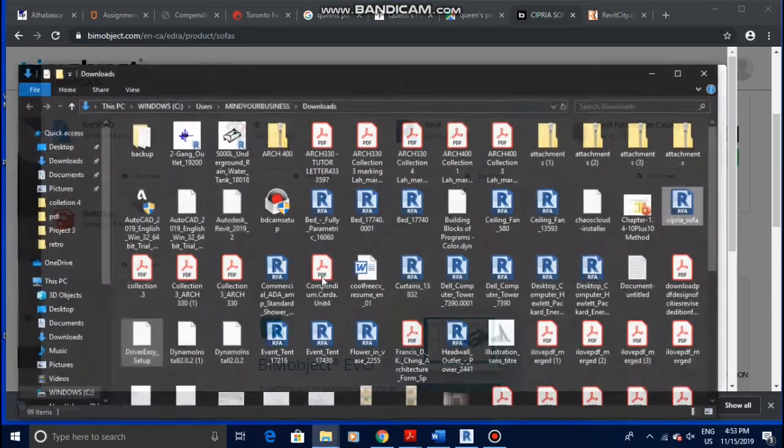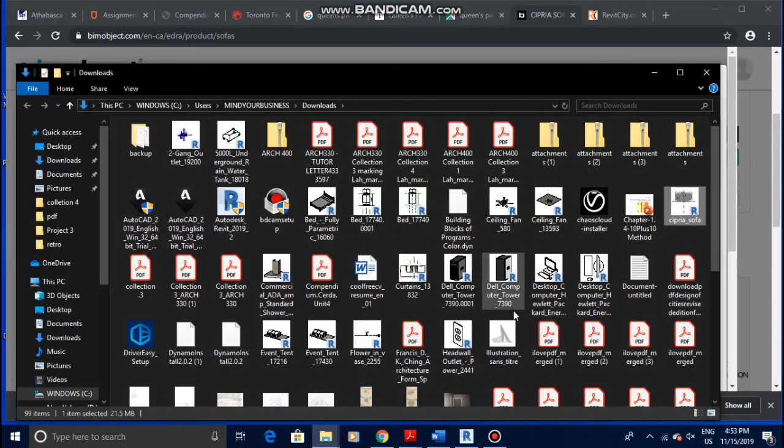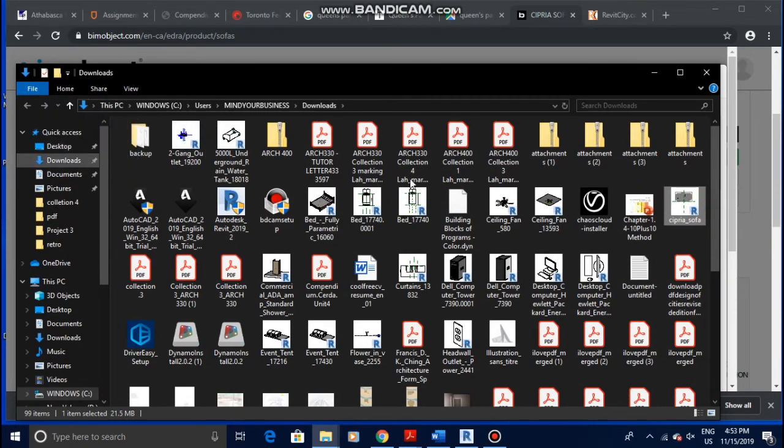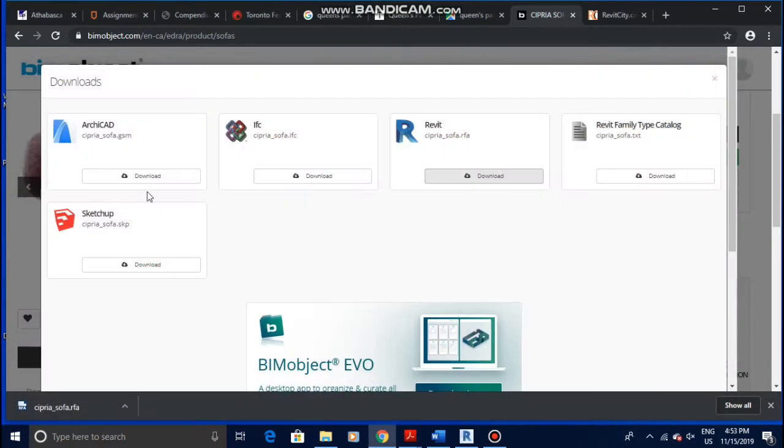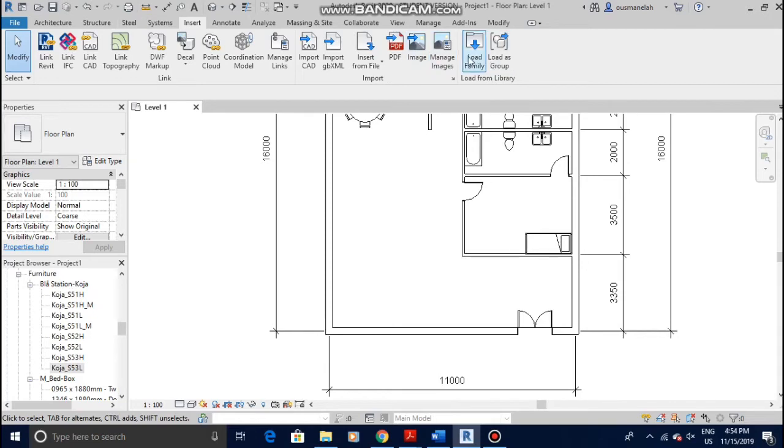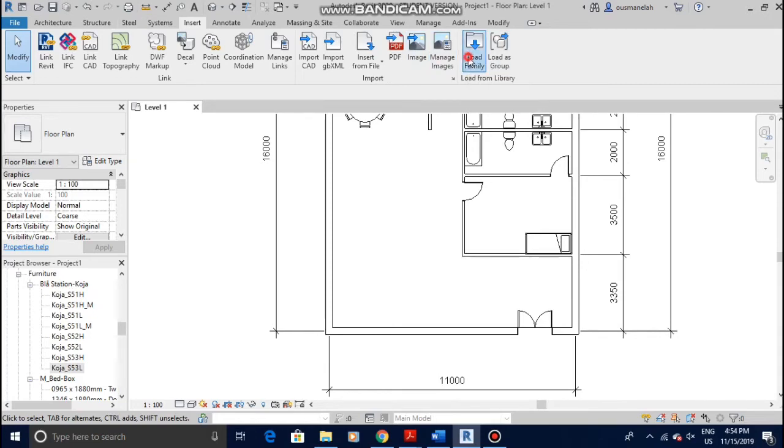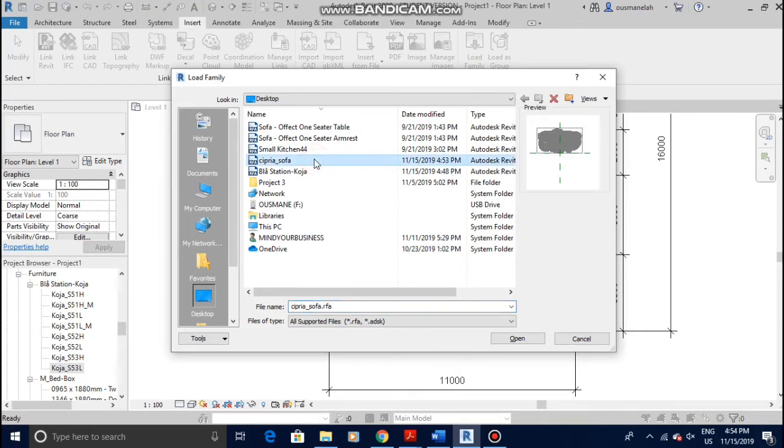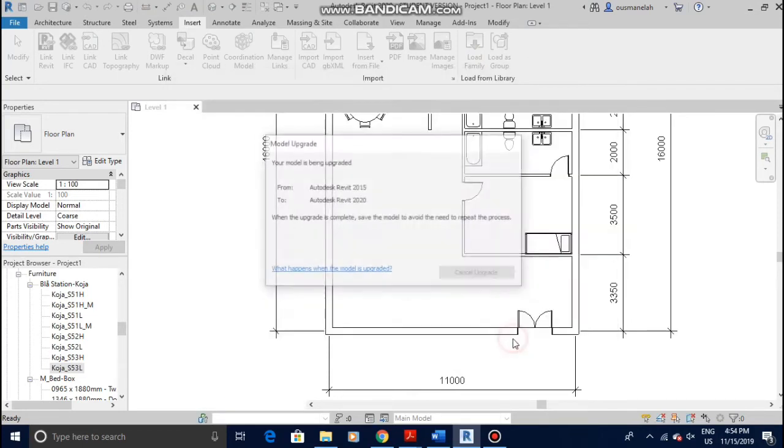Alright, show in folder. Let me just take it to the computer desktop because I have so many files in the downloads and load it in. When you go to Revit to load in a family, you just come to Insert and then Load Family. Okay, I put it in the desktop, so this is it, Cipria sofa. Alright, let me load it in.